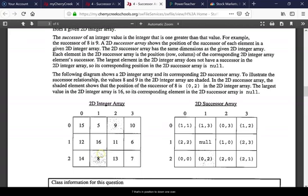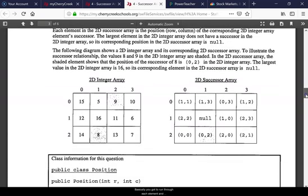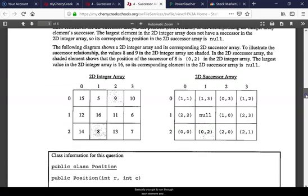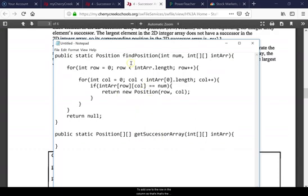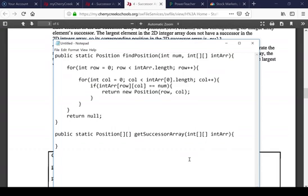Basically you've got to run through each element and then you've got to call what you did right here, because doesn't this find to see if it exists? Now the only thing is you have to be able to add one to the row and column. That's the only thing that's a little bit tricky on this that you don't want to make a mistake on, but it should still be pretty easy.